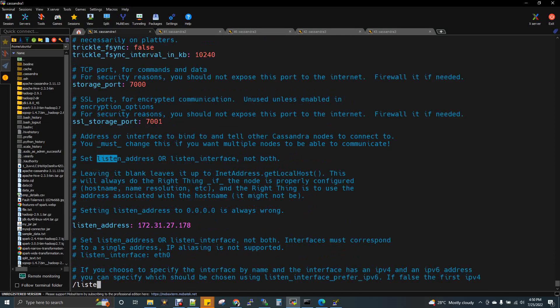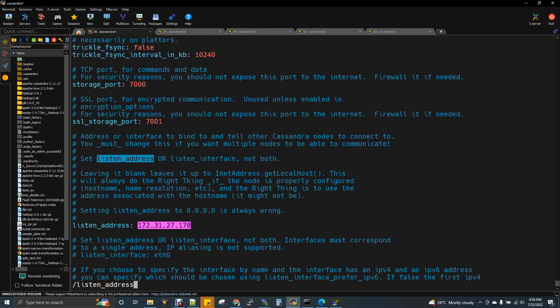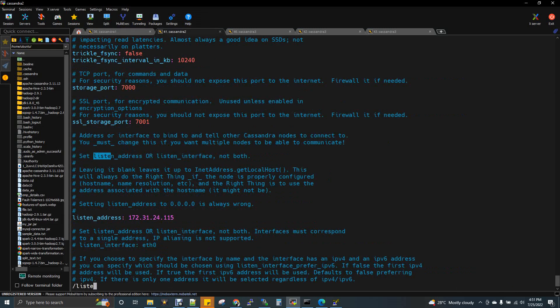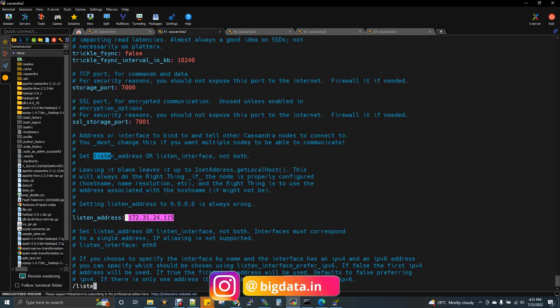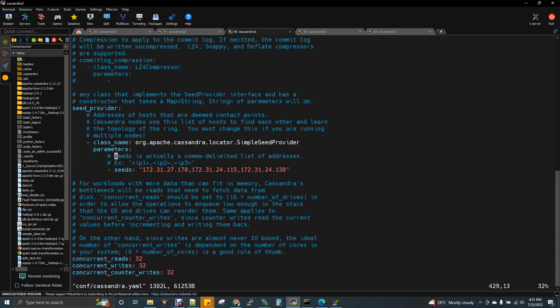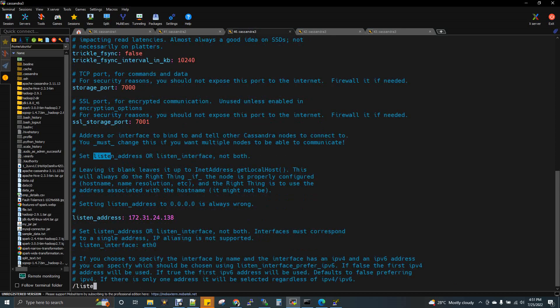The next property to configure is listen_address. The localhost value needs to be removed and replaced with each node's own IP address. For the first node it is the 178 IP address, for the second node it is the 115 IP address, and for the third node it is the 138 IP address. This tells each Cassandra node which IP address it should listen on.